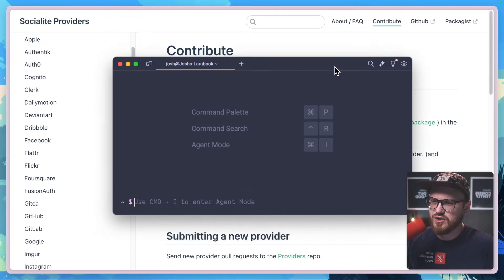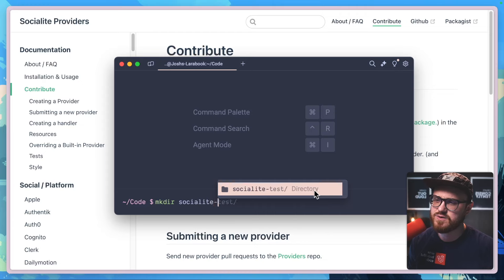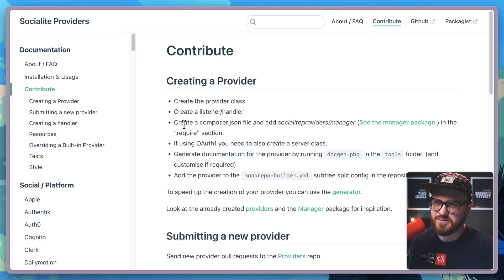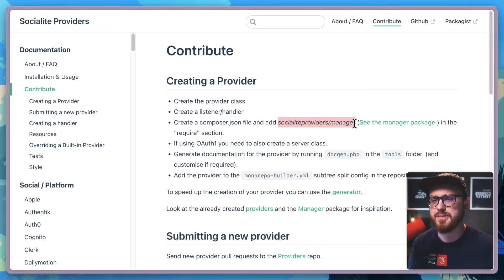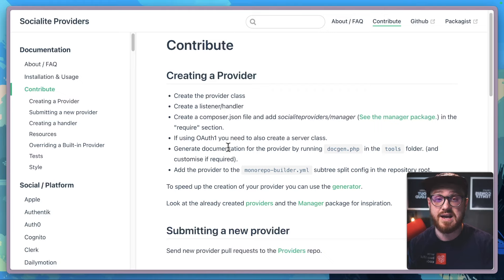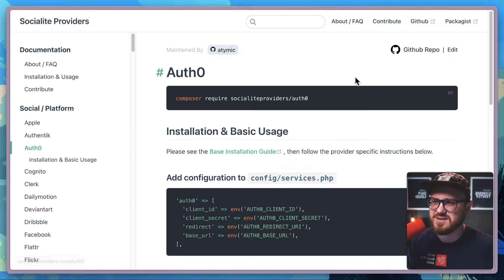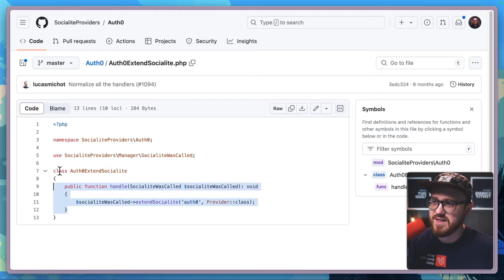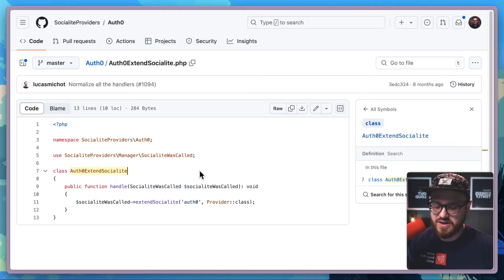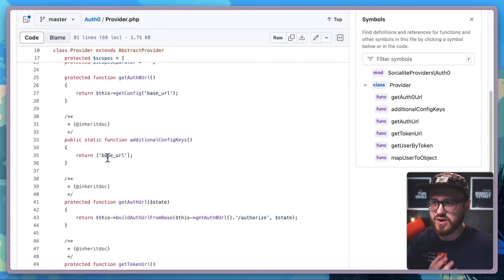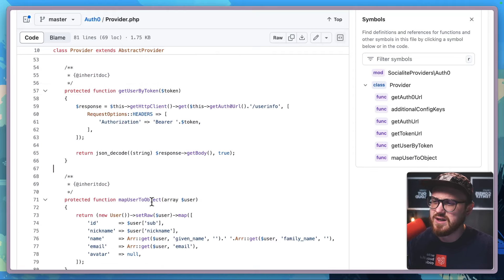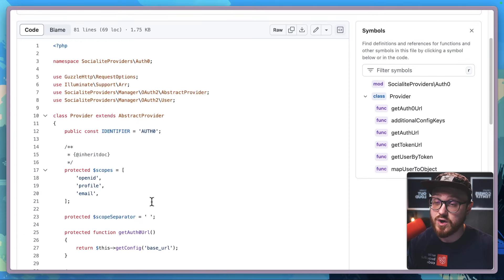Let's create a new directory — we can call it socialite-provider-workos. Opening this up in our code editor, it looks like we need a provider class, a listener handler, and a composer.json, which is where we're going to require the Socialite Providers manager package. Let's take a look at what other providers have done — for example, Auth0. There are four files: a readme, a composer.json, an extend-socialite file that extends the Socialite Providers manager package, and then the provider itself where all the actual API calls come from — get specific tokens, get user by token.